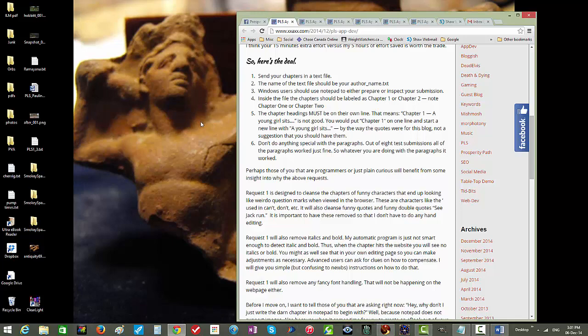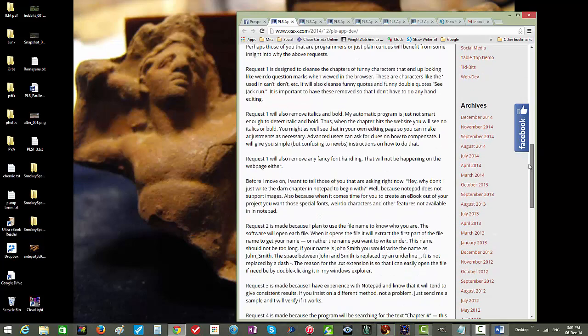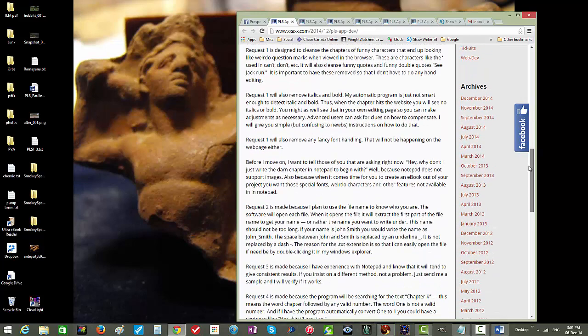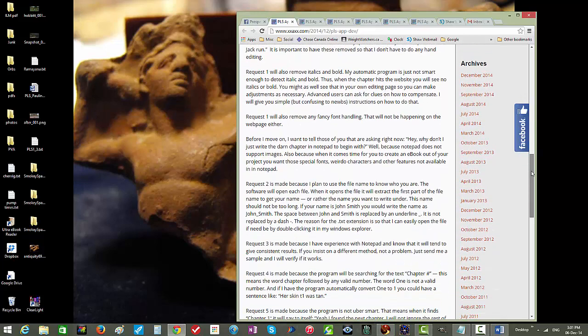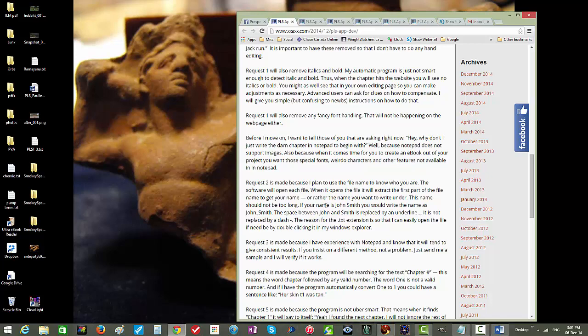Step two, we're told the name of the text file should be your name, the name that you want to be known as, as an author. There's additional information below these steps. The name should not be too long. So if your name is John Smith, the text file name would be John underscore Smith.